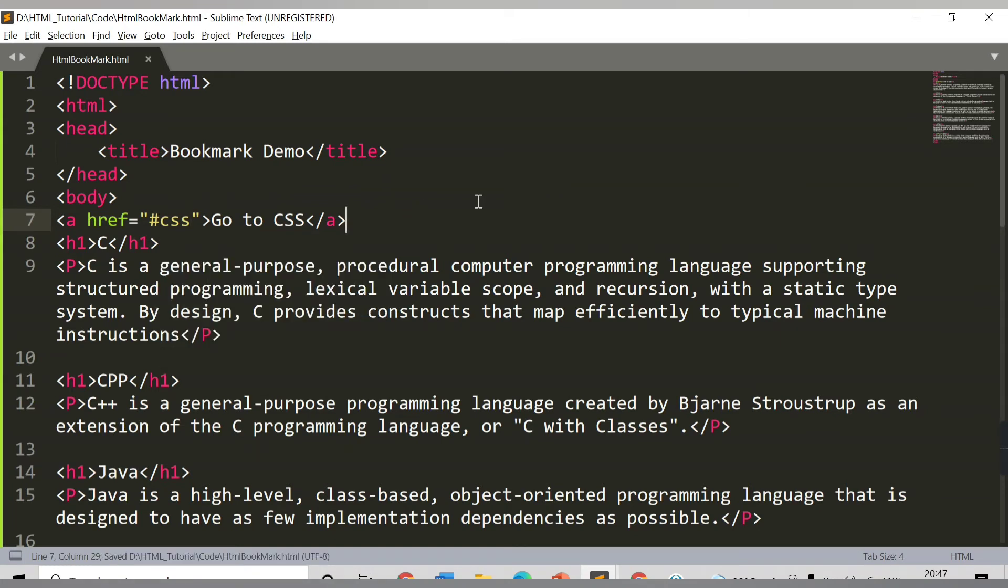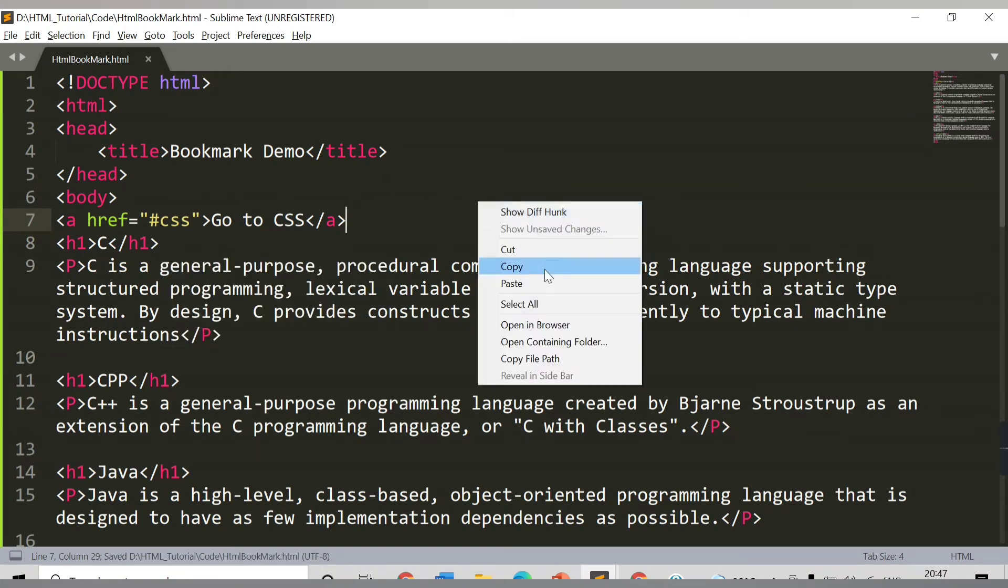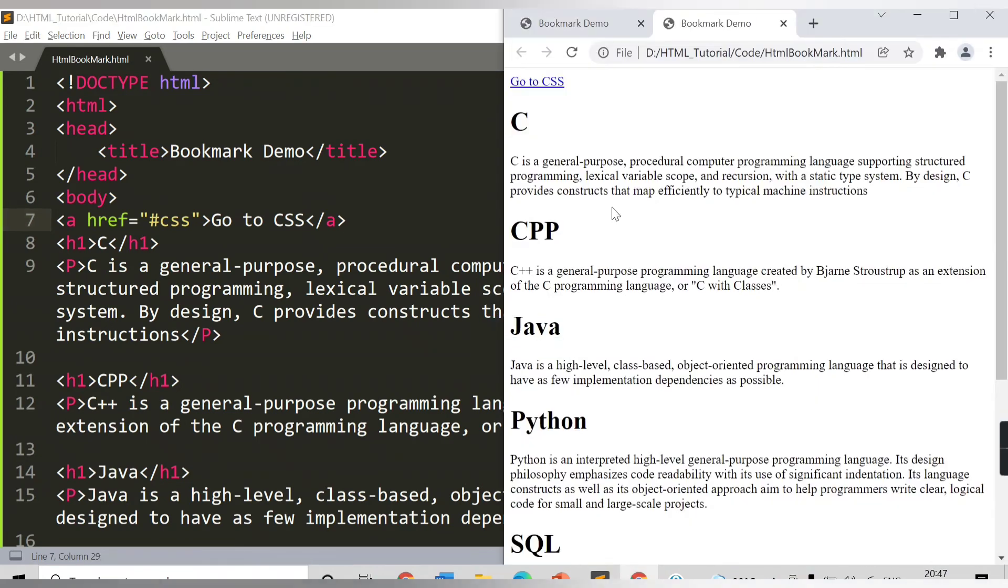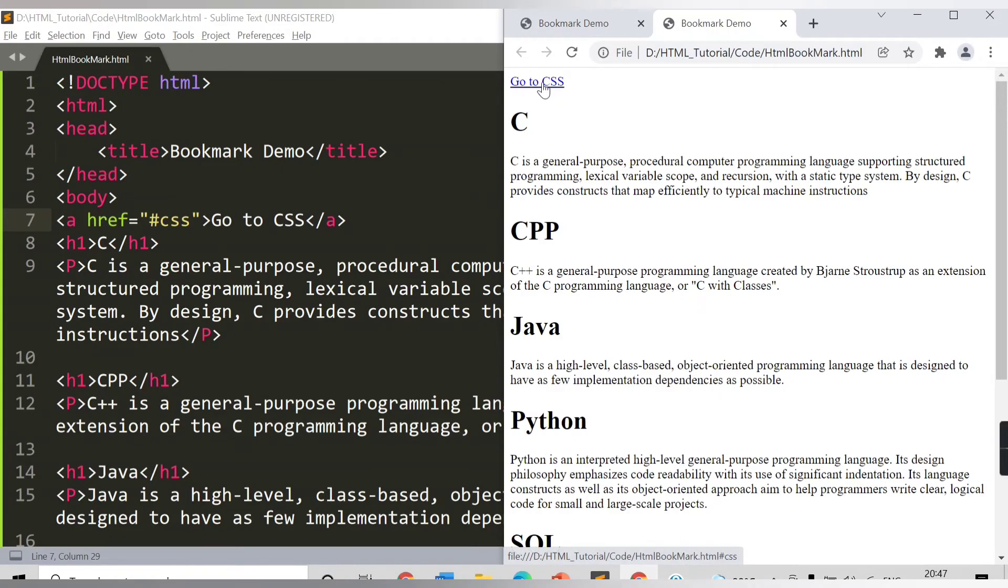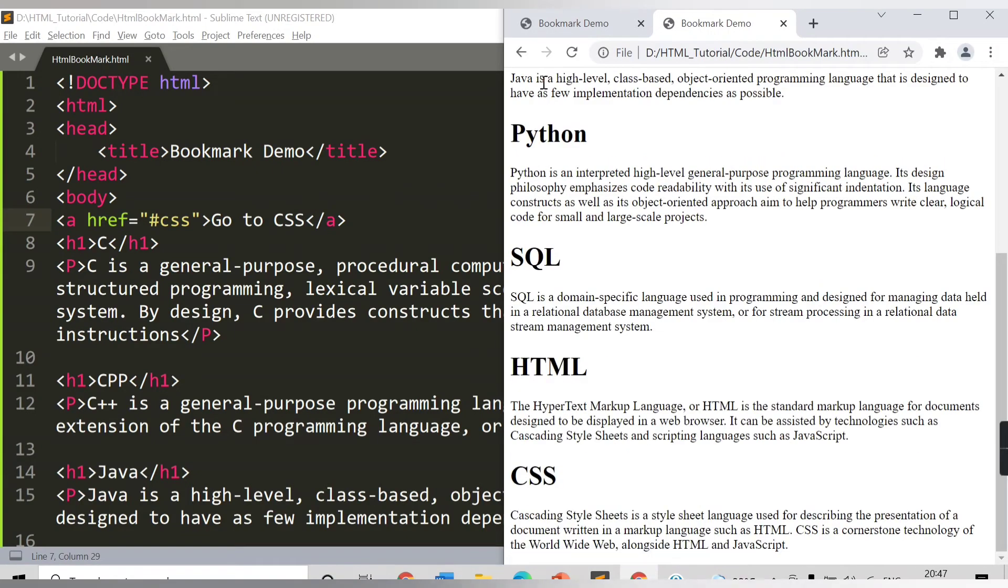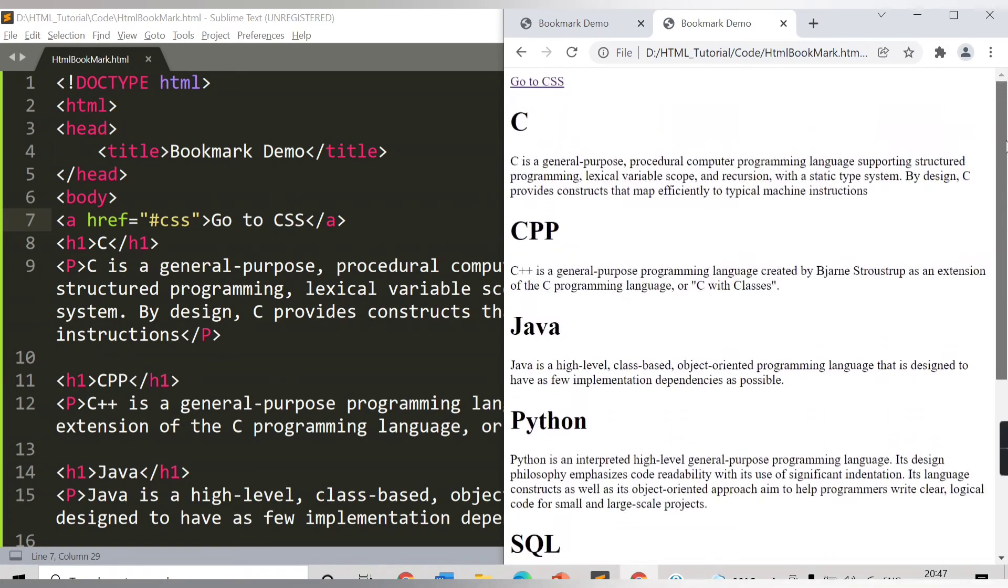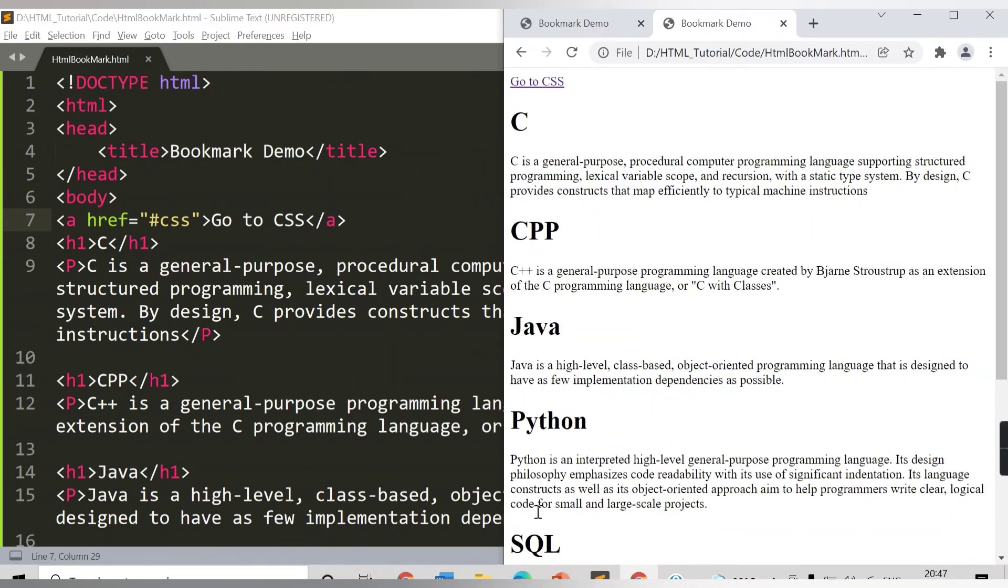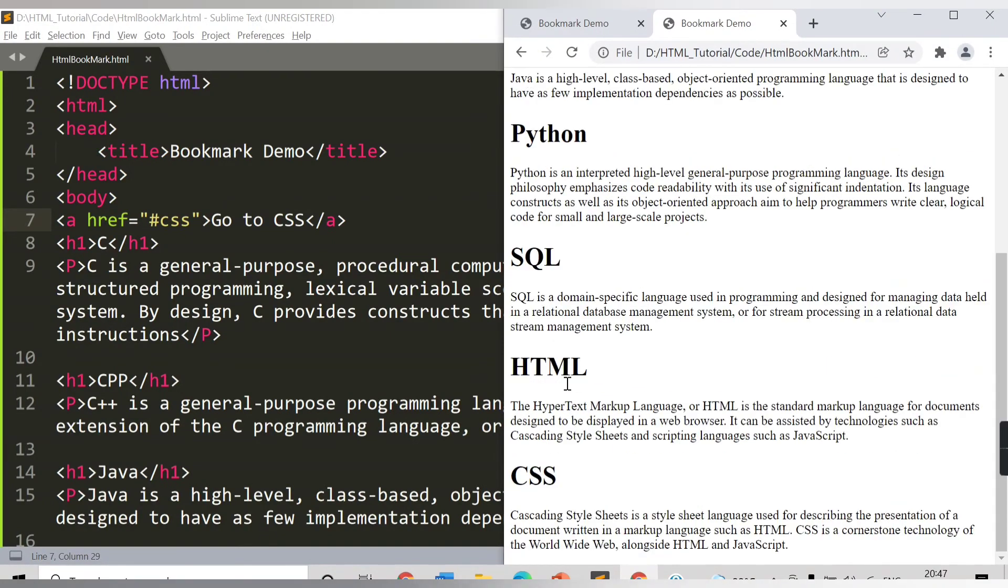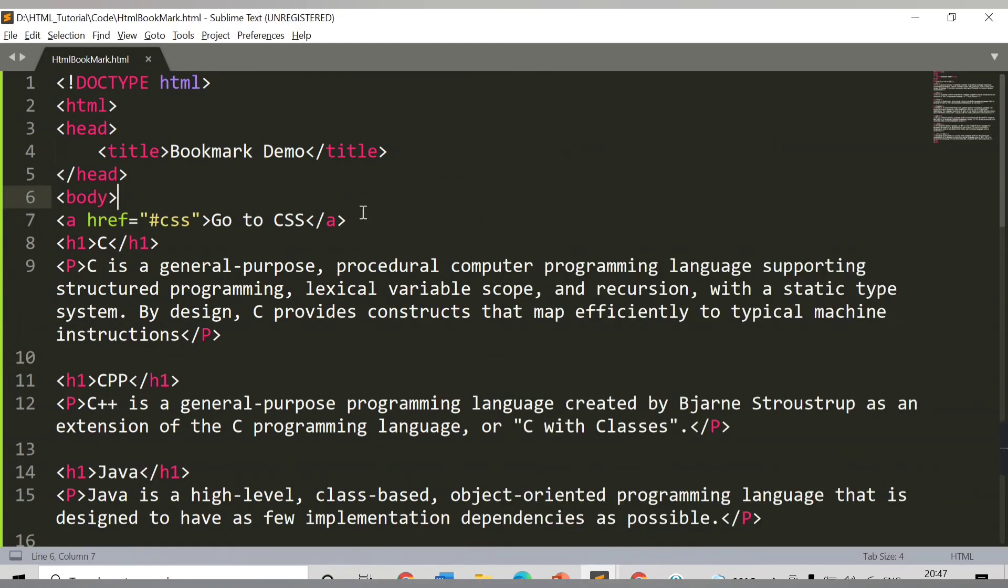Let's save this and now check on browser. See, currently I am getting this link 'Go to CSS'. Once I click on this link, see I am able to get the content here. The page is automatically getting loaded to CSS. Let me show you again. Now I have this page and I am able to see SQL. Once I click on 'Go to CSS', CSS content is visible to me.